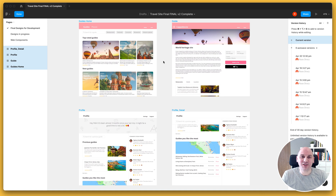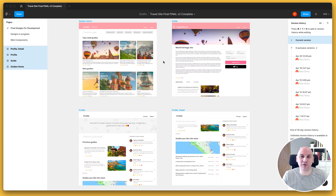Hi there. Russ here from the Success Crew at Zeppelin. In this video we're going to have a look at managing changes that occur between versions of your design file.